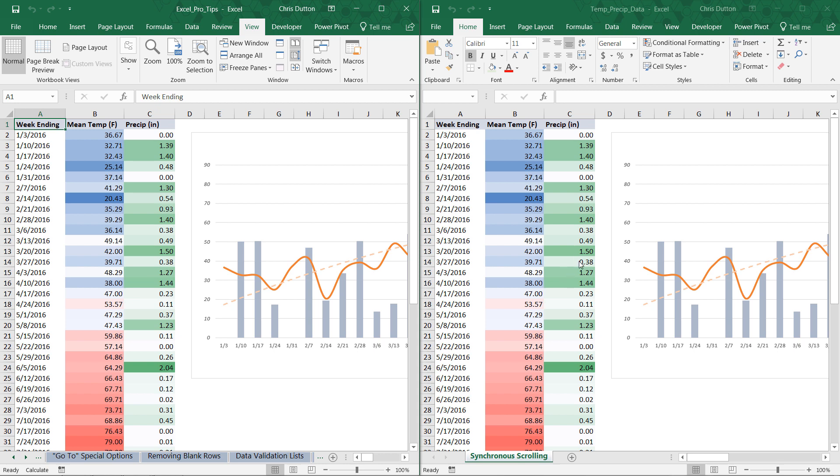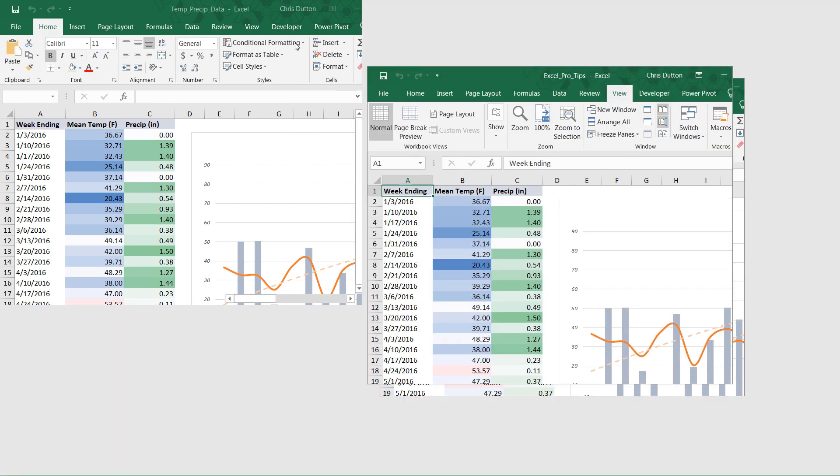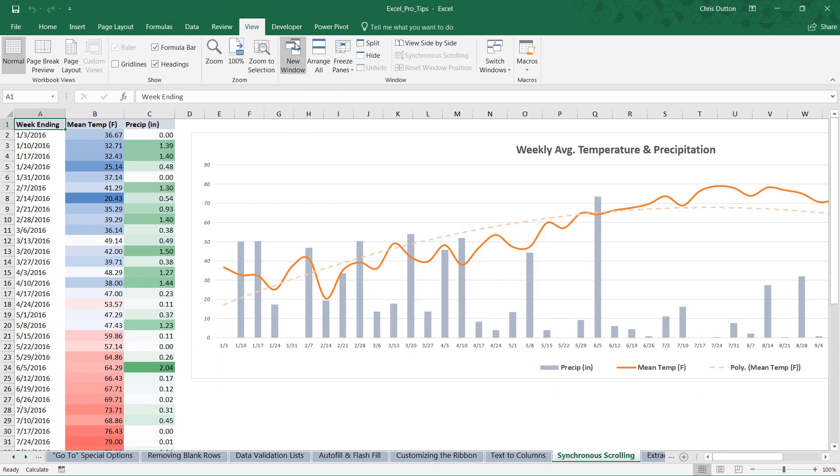So it's really as simple as that. To return back to my standard full screen view, all I need to do is click the View Side-by-Side button again. And there you have it. Right back where I started. So using synchronous scrolling to compare two workbooks in Excel.